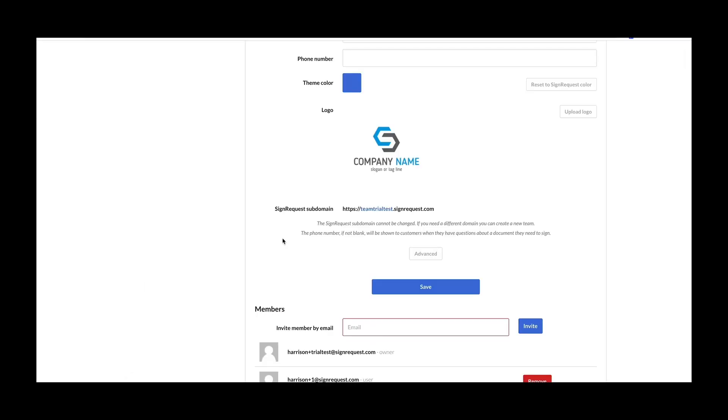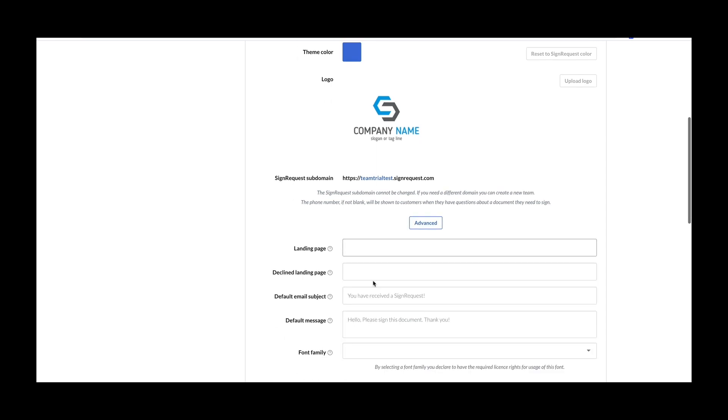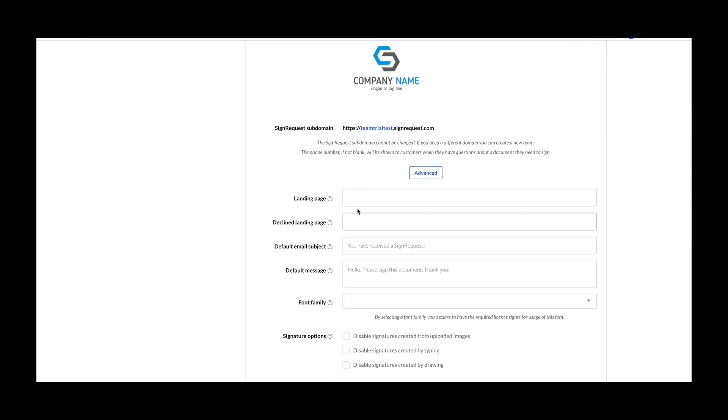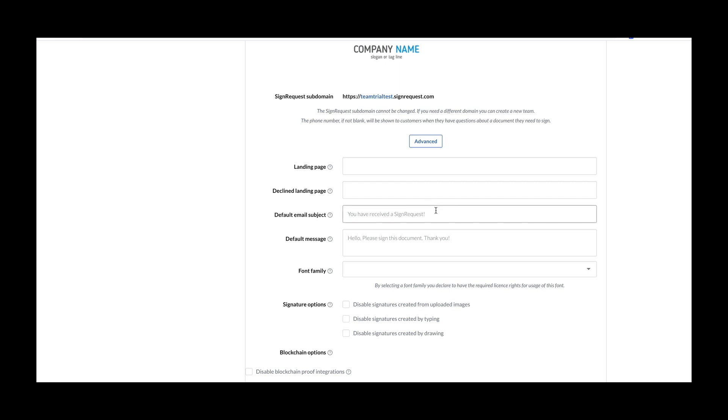One last thing about Teams, you have the option of setting a custom landing page, which is where your signers will be redirected to after they sign, as well as a declined landing page, as well as a default email subject and message body, which will appear in the emails sent from documents in this team account.